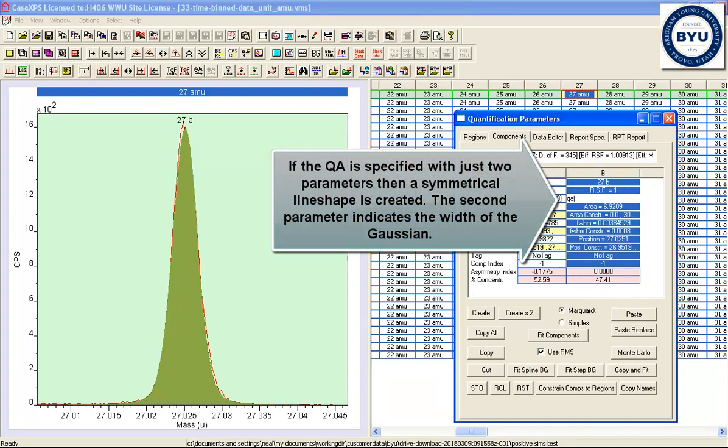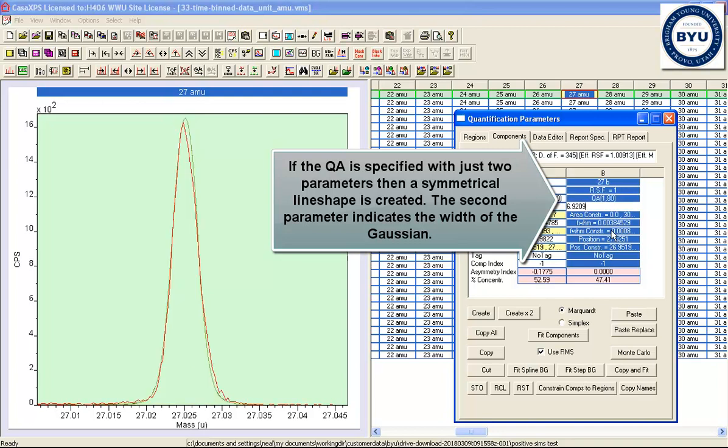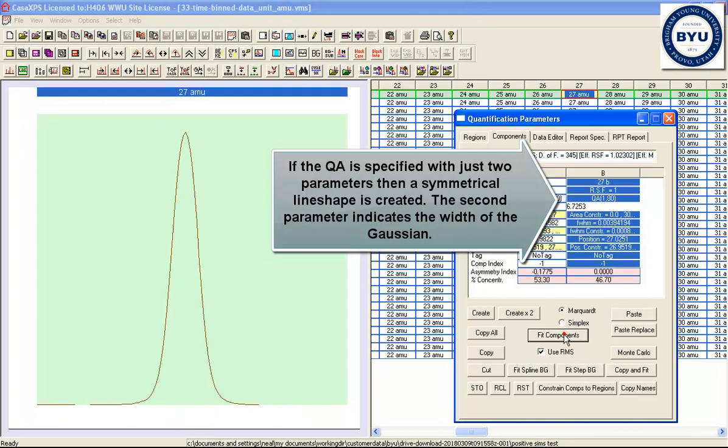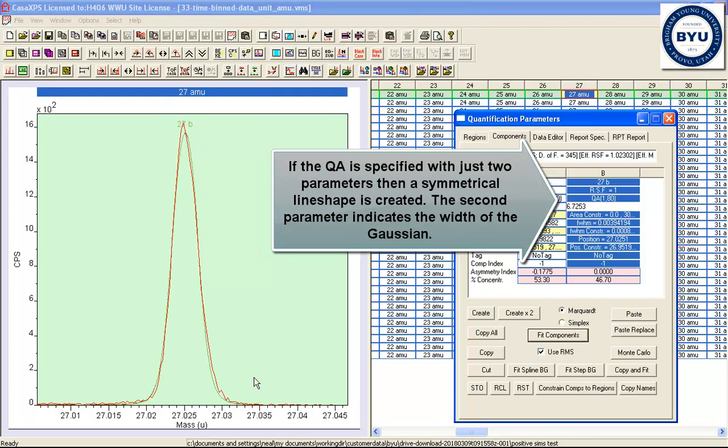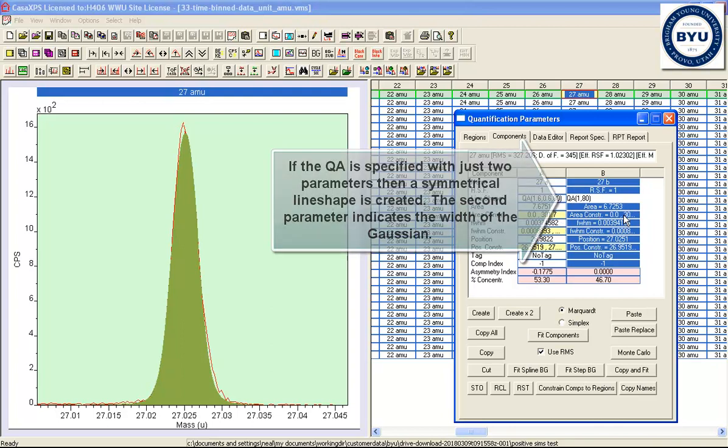And while we could carry on using this particular line shape here, you can actually do a reasonable job with the QA by simply using a symmetrical peak. By using a single parameter, this is 1 for both the left and right-hand side.